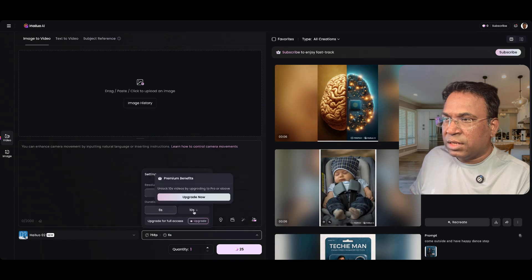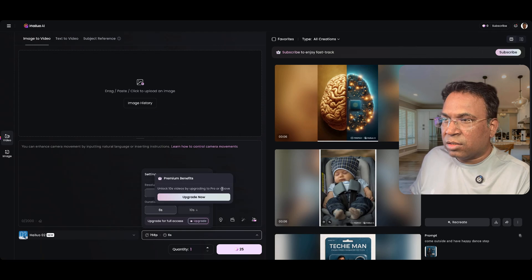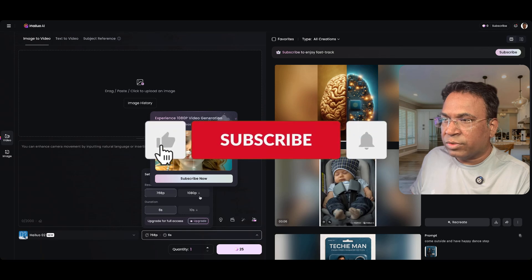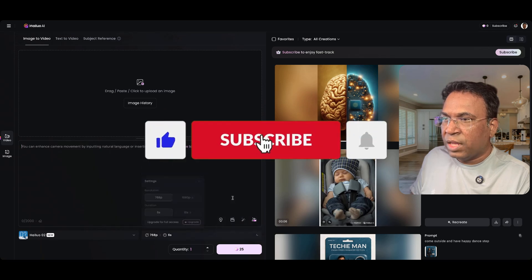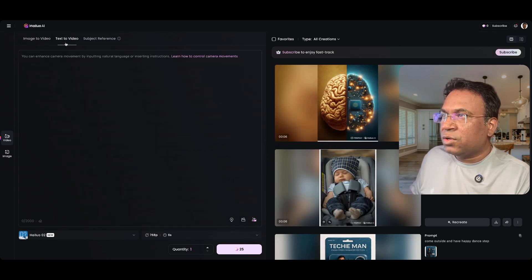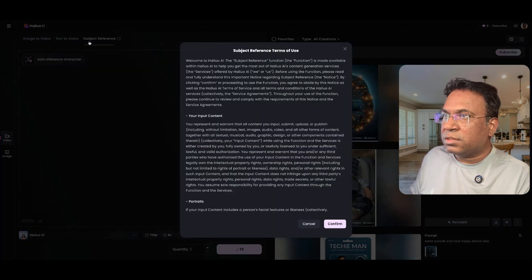You can generate for 10 seconds duration if you want to upgrade. Longer durations and higher options are with premium access only. There is text to video, image to video, and subject reference.